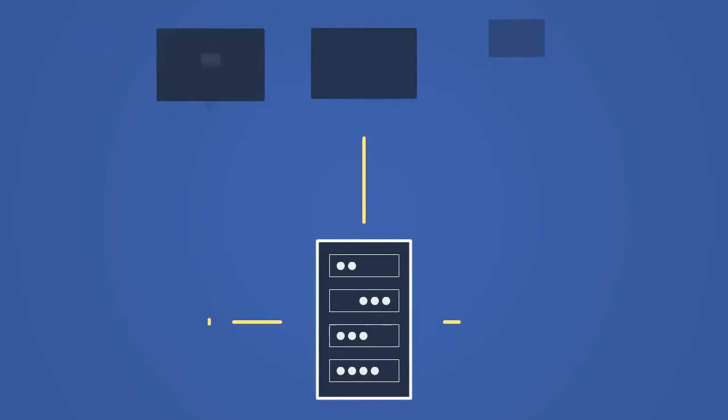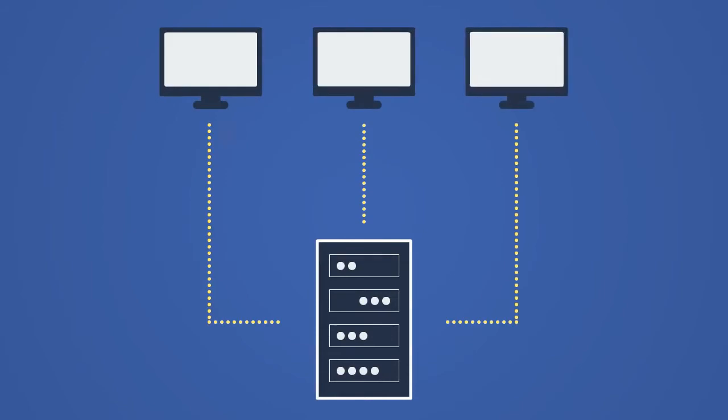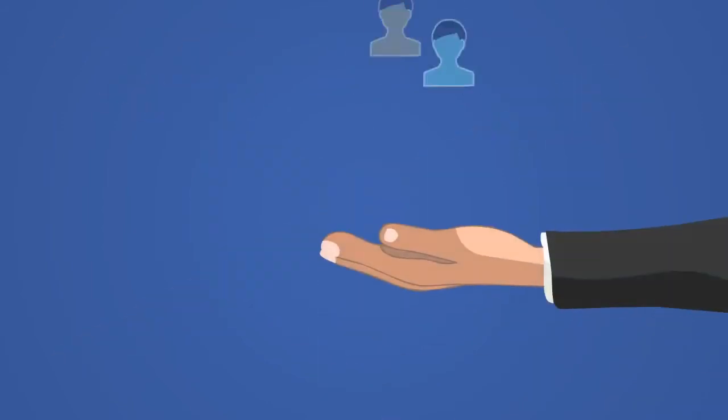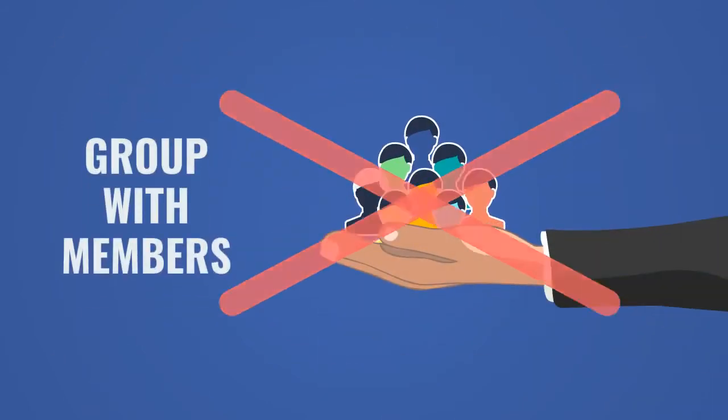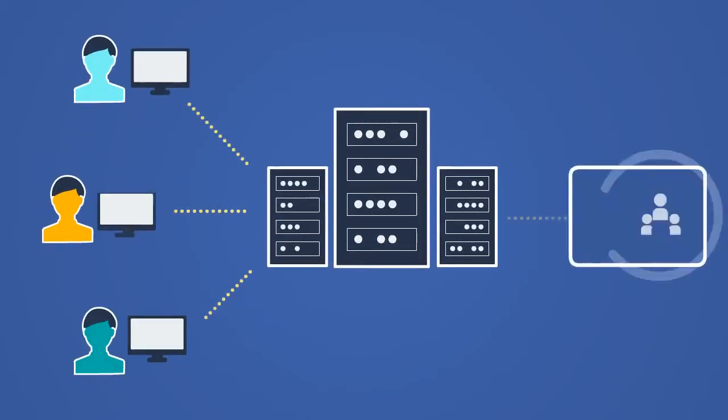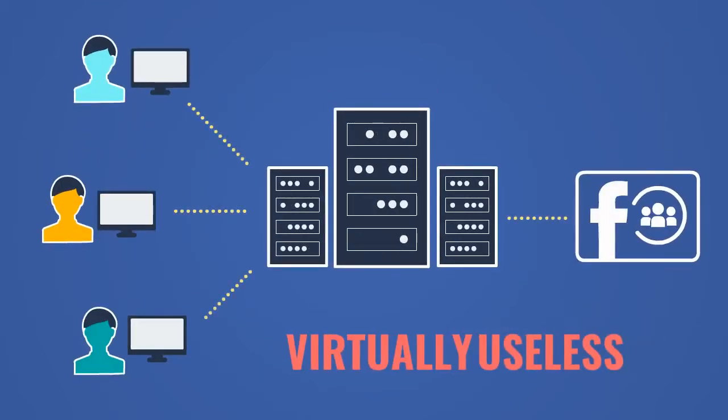Unfortunately, it's not possible with server-based software. Since most people don't have any groups with members, it makes server group posting virtually useless for them.